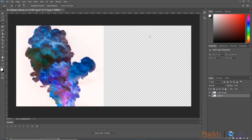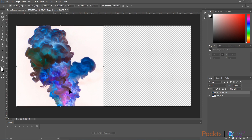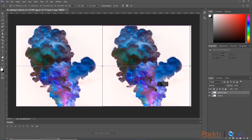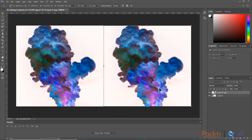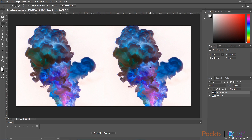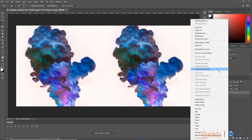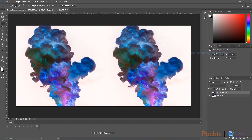Pressing OK. Now I am going to select layer 0 copy, press Ctrl+T to transform it, and move it to the right side of the canvas. Pressing Enter. Now we have these two layers on a single canvas. The next thing I am going to do is convert layer 0 copy from a regular layer to a smart object by right-clicking and selecting Convert to Smart Object.